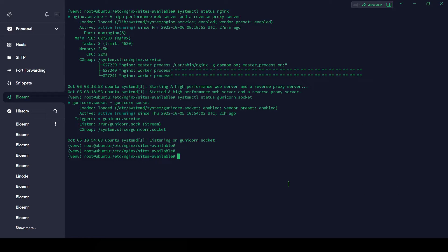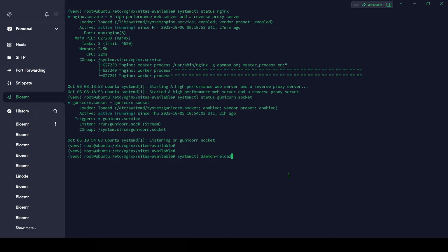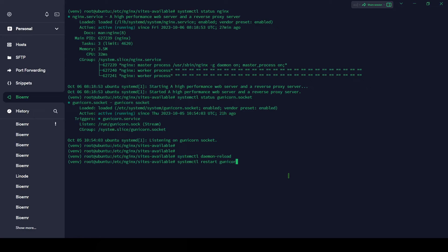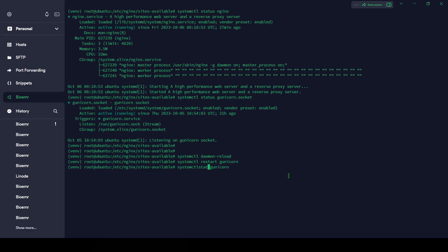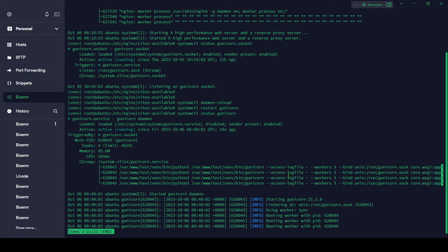After every change you need to reload the daemon, so let's reload it. systemctl daemon-reload. Daemon is reloaded. Let's restart the Gunicorn. systemctl restart gunicorn. Gunicorn is also restarted. Let me check the status again. Status. That's it, it's working.